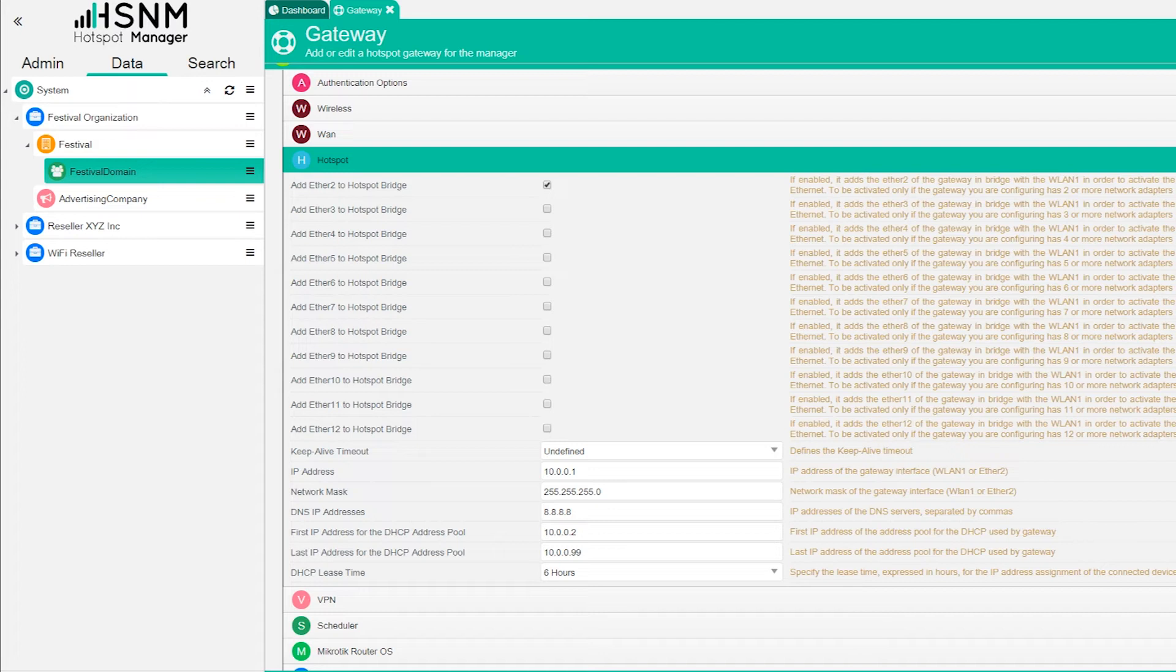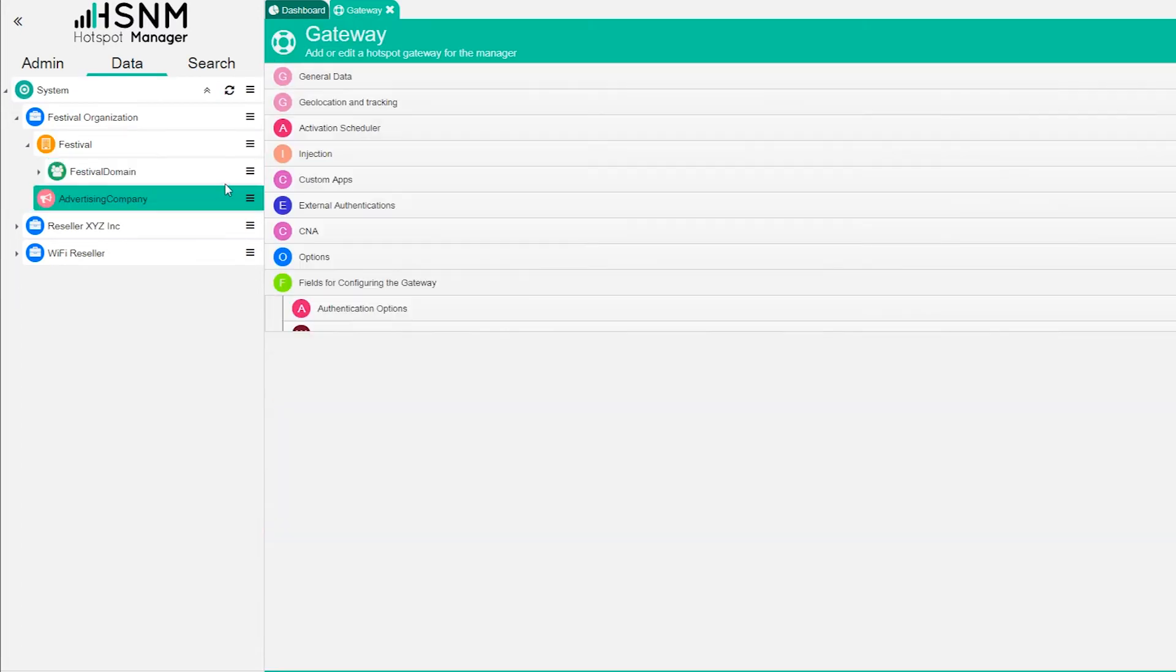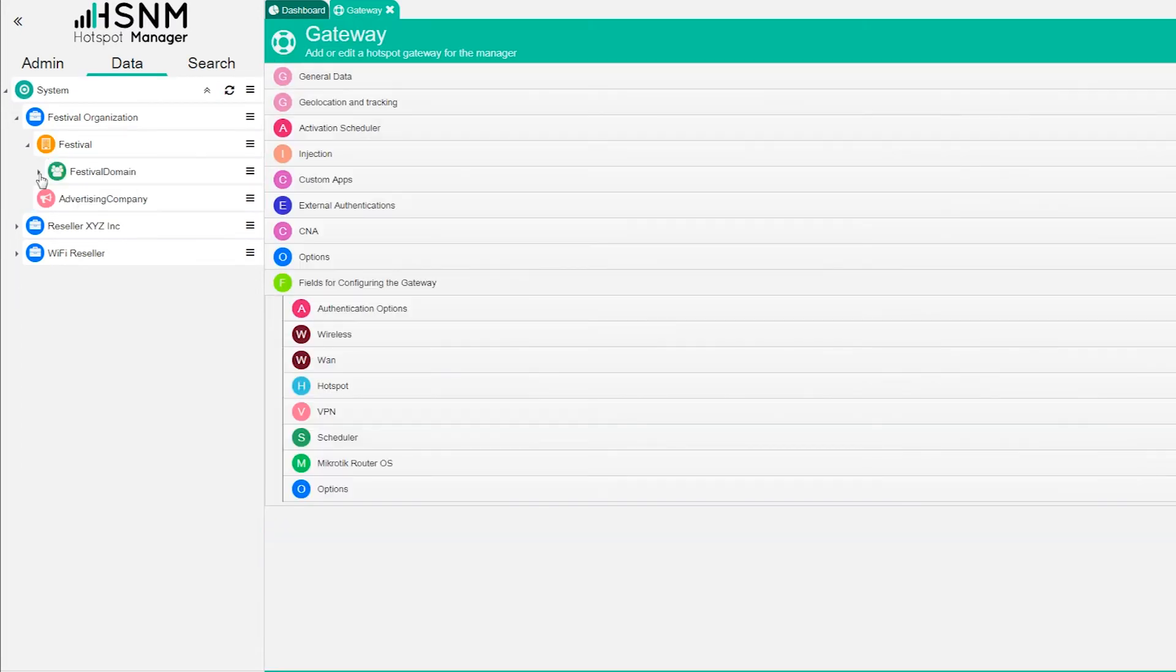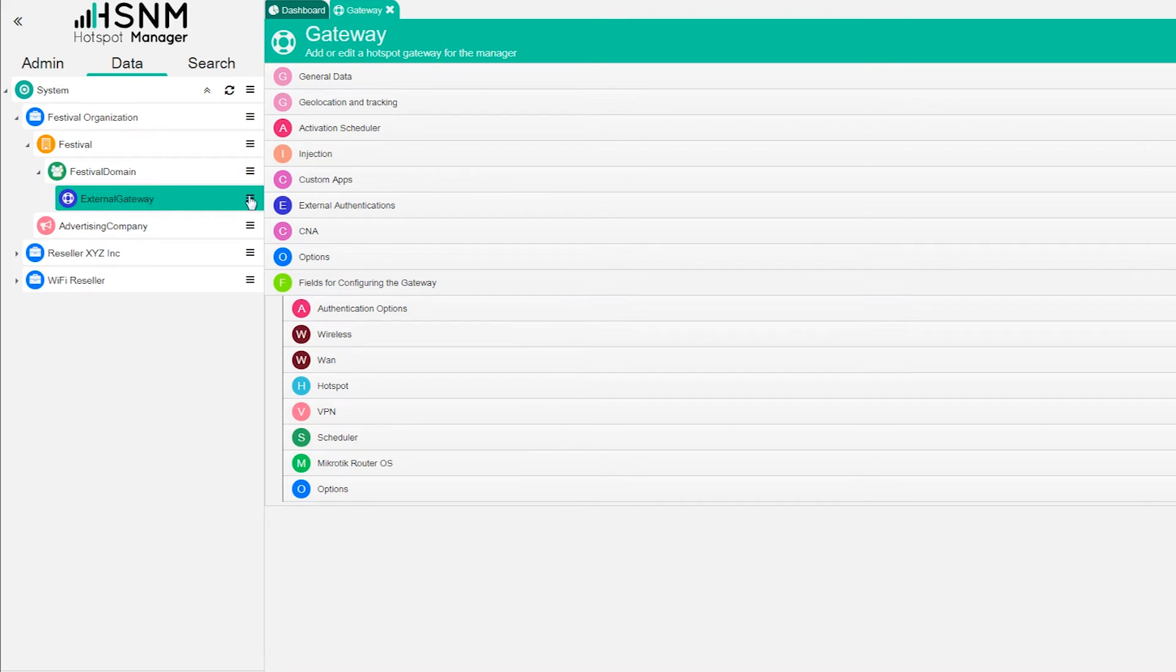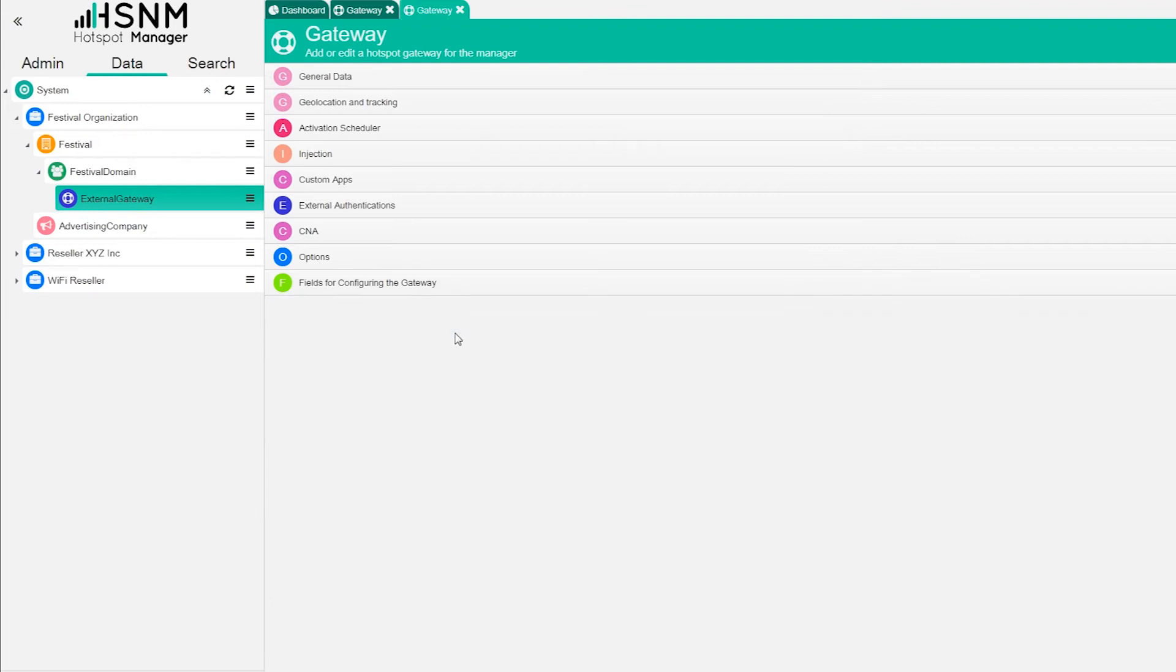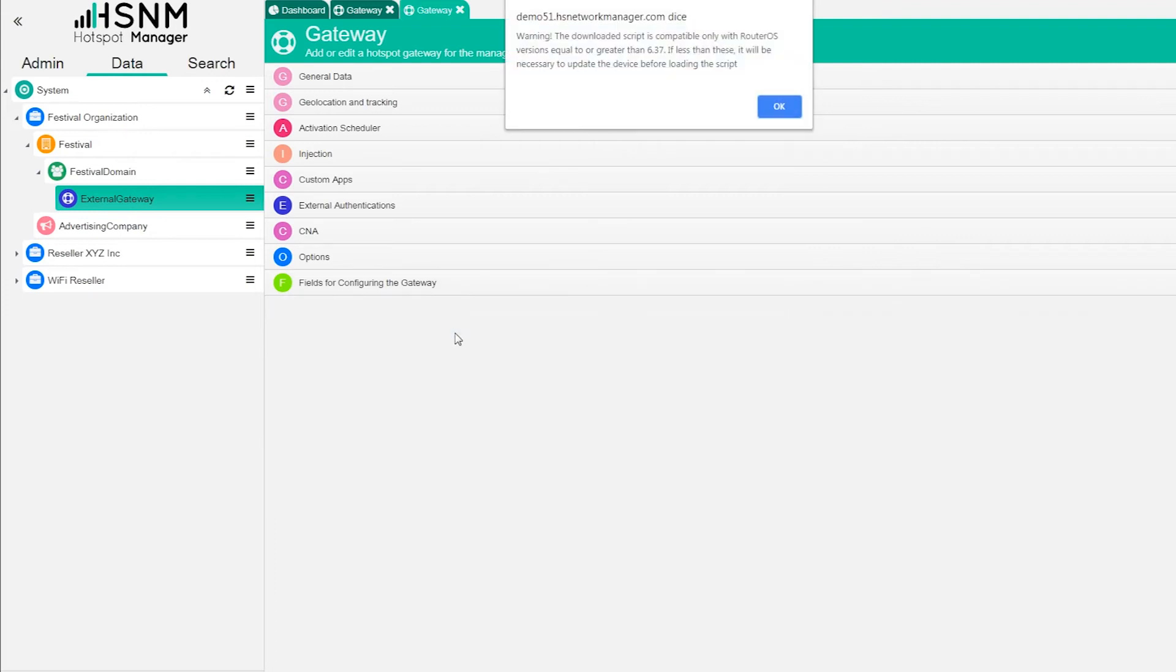I'm not cutting the video, I just want to show you in real time all the process. You will see that here on the left on the sidebar something will appear. Here we are, we have this external gateway, this is the gateway that we configured. In this case we can click on the context menu and download the configuration file.